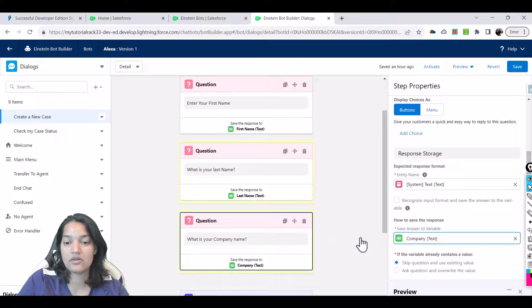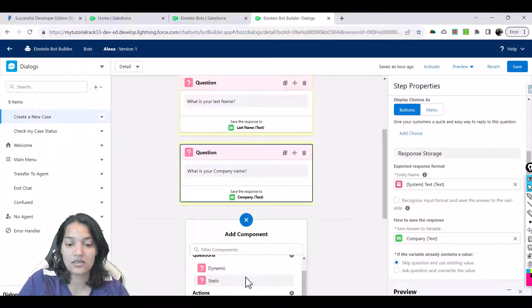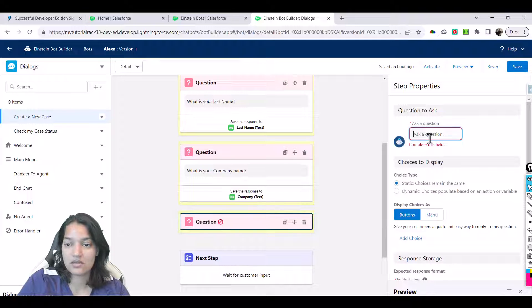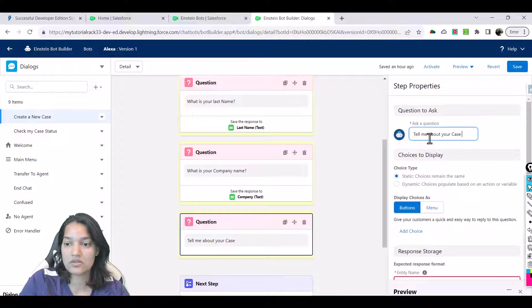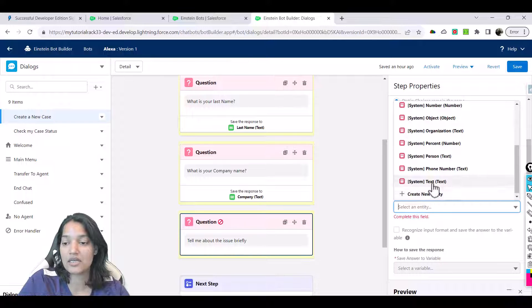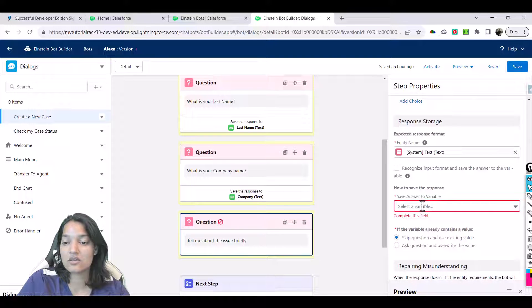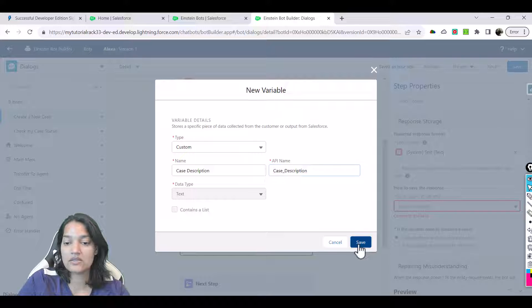Hit save, and then the next question is the case description. Static: 'Tell me about your case — tell me about the issue briefly.' Let's save this one. It's going to be a text field and the answer is stored in a new variable which we call 'case description', then next and save.